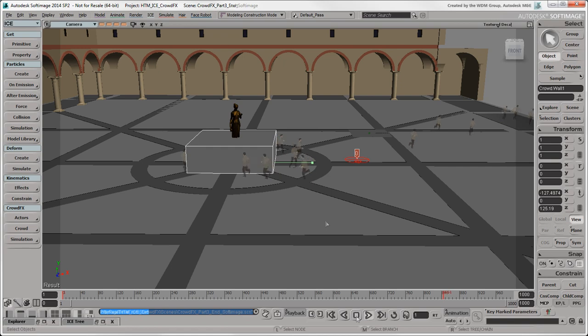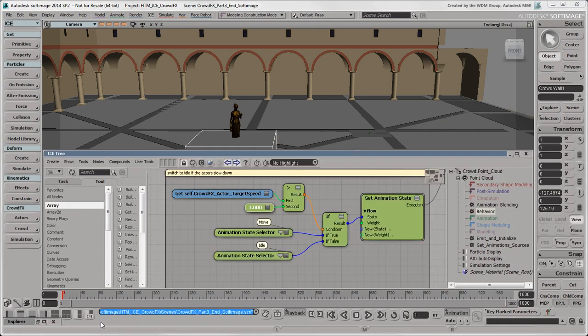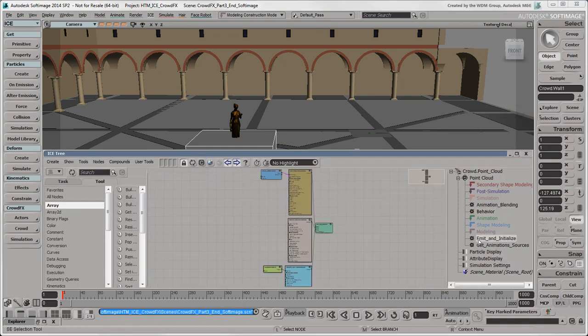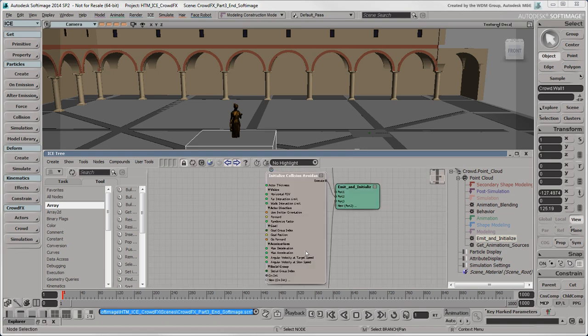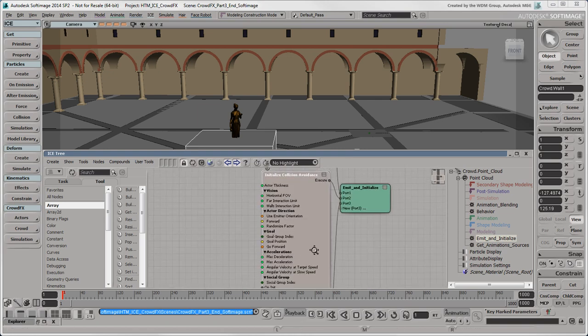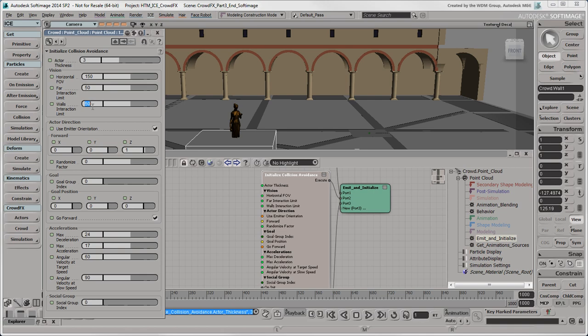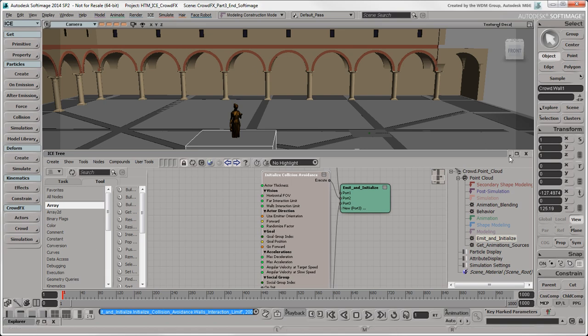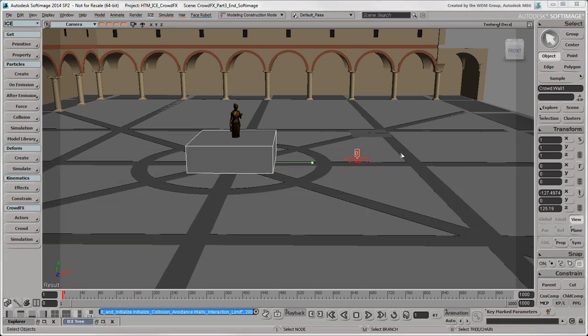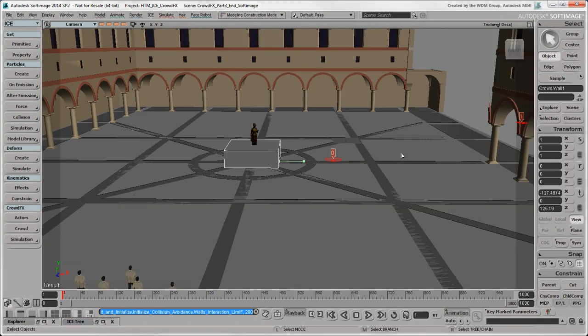You can also create a larger personal space buffer around the actors so that they don't get too close to the walls or to each other. To do this, open the Initialize Collision Avoidance node and increase the actor thickness value. But most importantly, we'll increase the wall's interaction limit value so that the actors can anticipate the wall sooner and change their speed and direction accordingly.